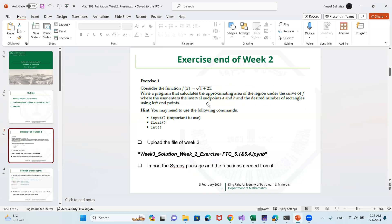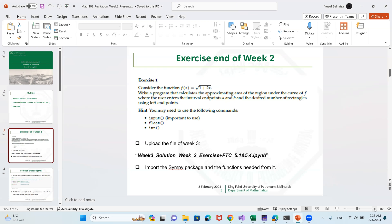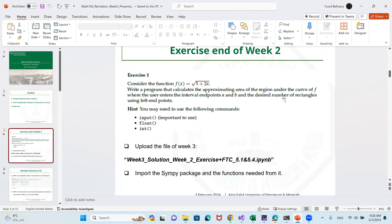First of all, this was the exercise at the end of week 2. We consider f(x), which is the square root of 1 plus 2x. We needed to write a program computing the approximating area of the region under the curve of f, where the user is asked to enter the interval endpoints a and b, and the desired number of rectangles using left-hand points. There is a hint: you may need to use the commands input, and enter.